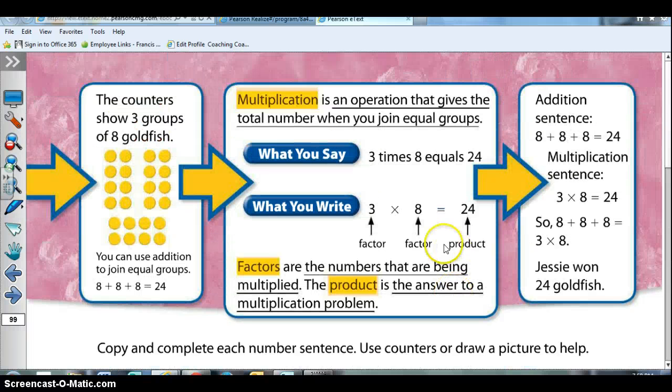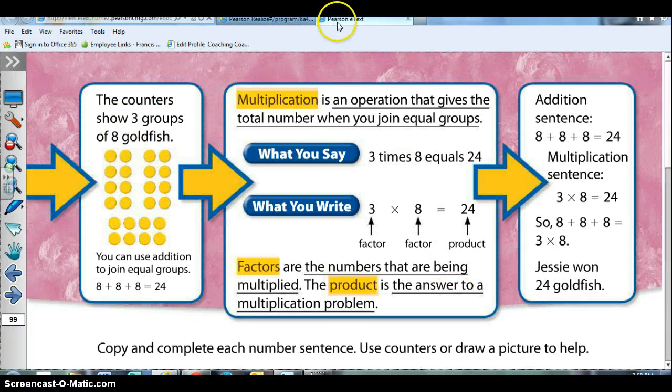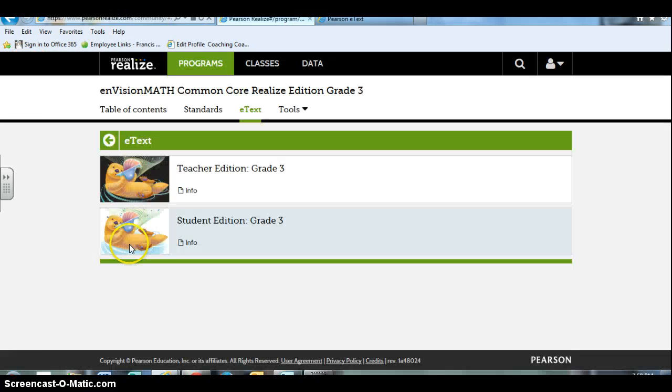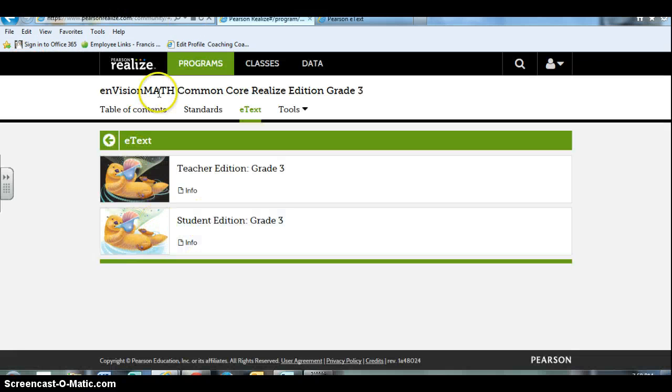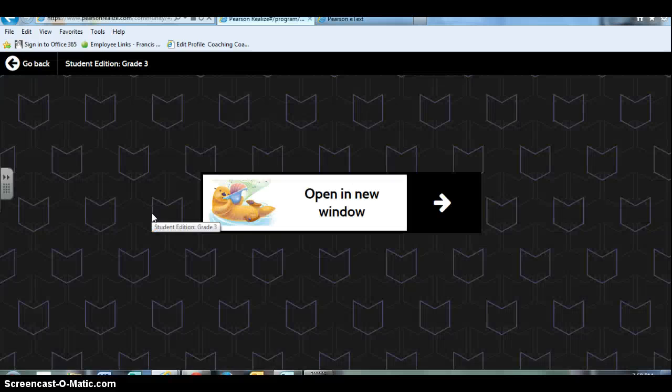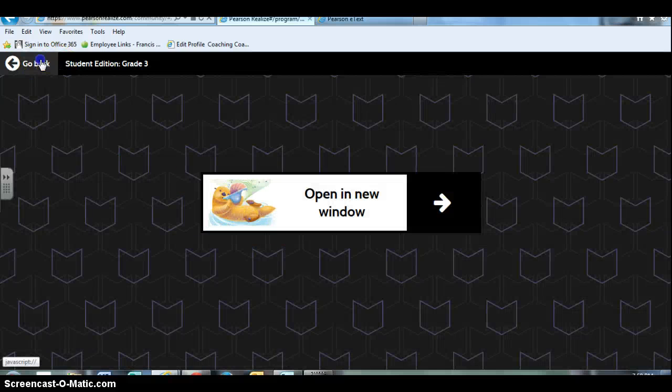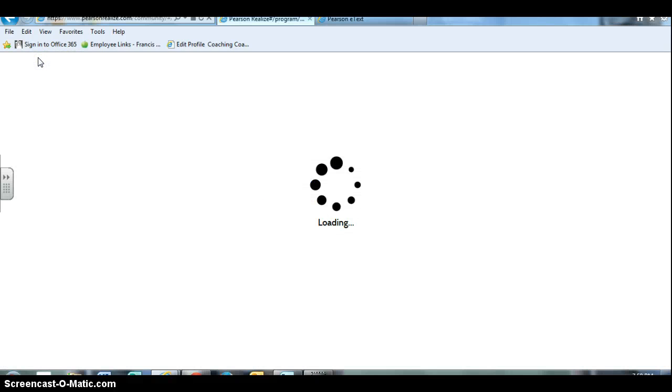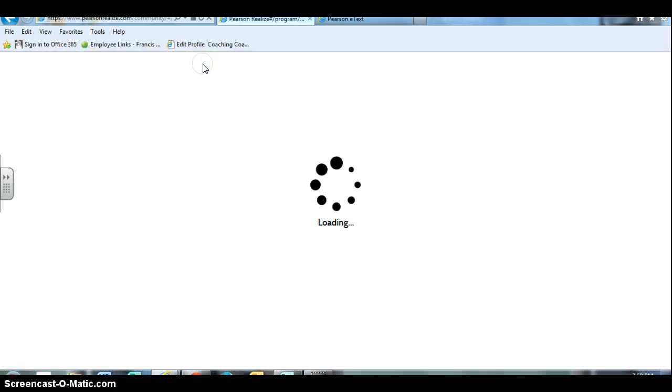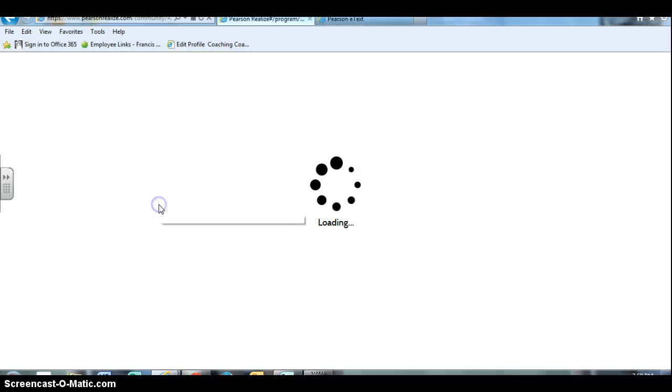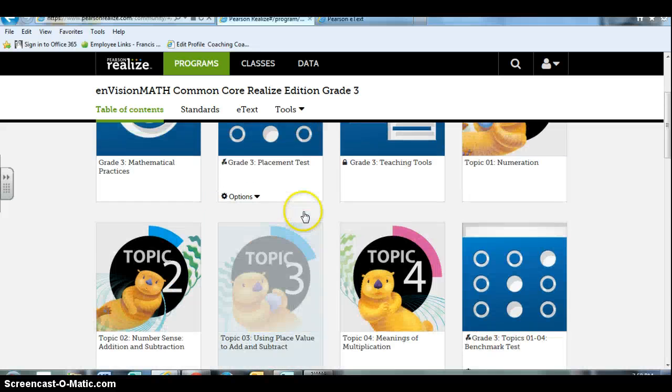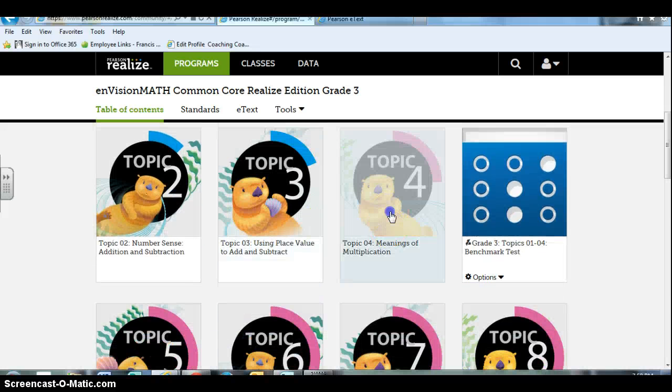I find it really useful to have that already open so then when I go back to my other tab to access the teacher access, I go back to my programs and then I can go to my actual lesson, should be topic 4.